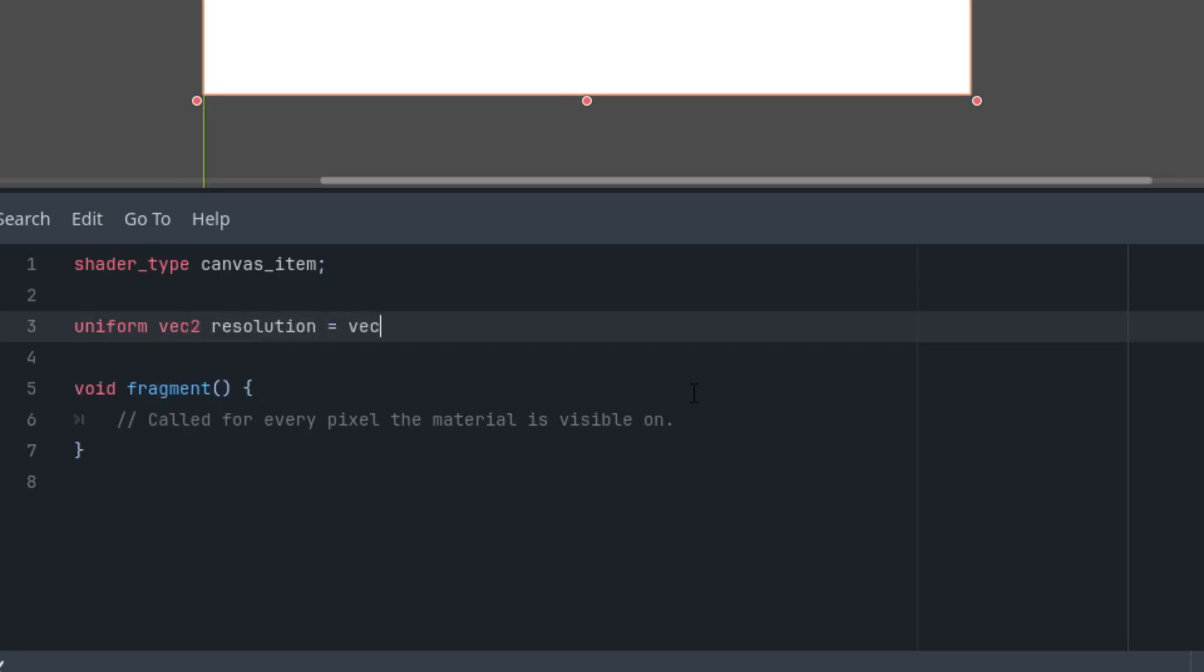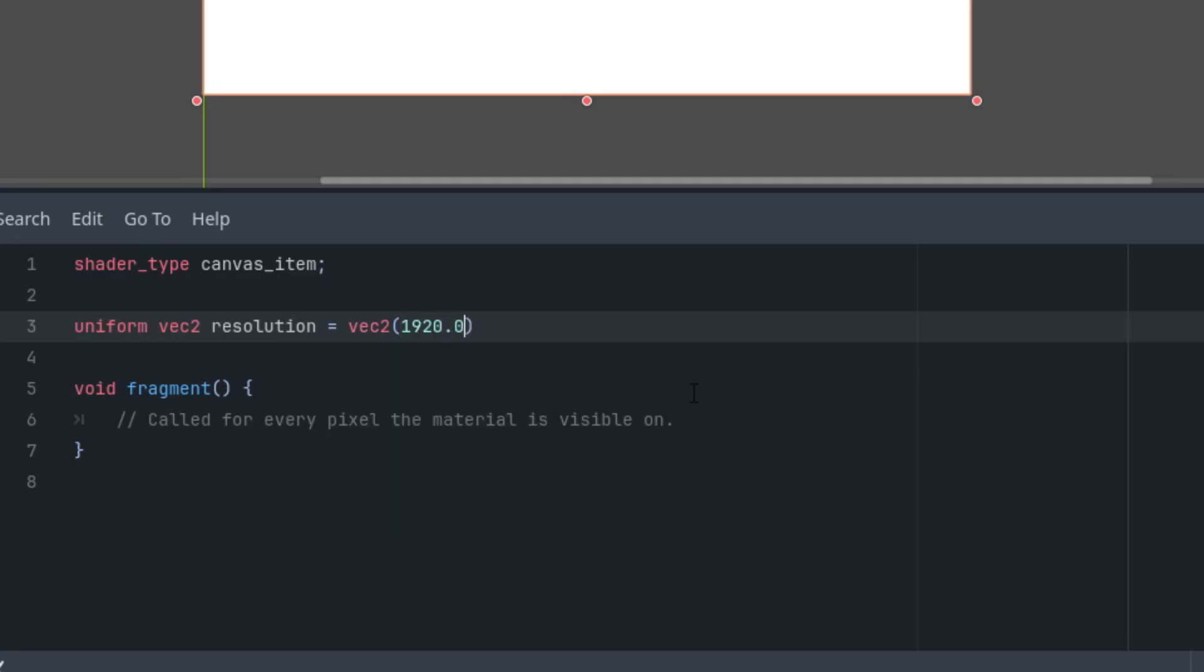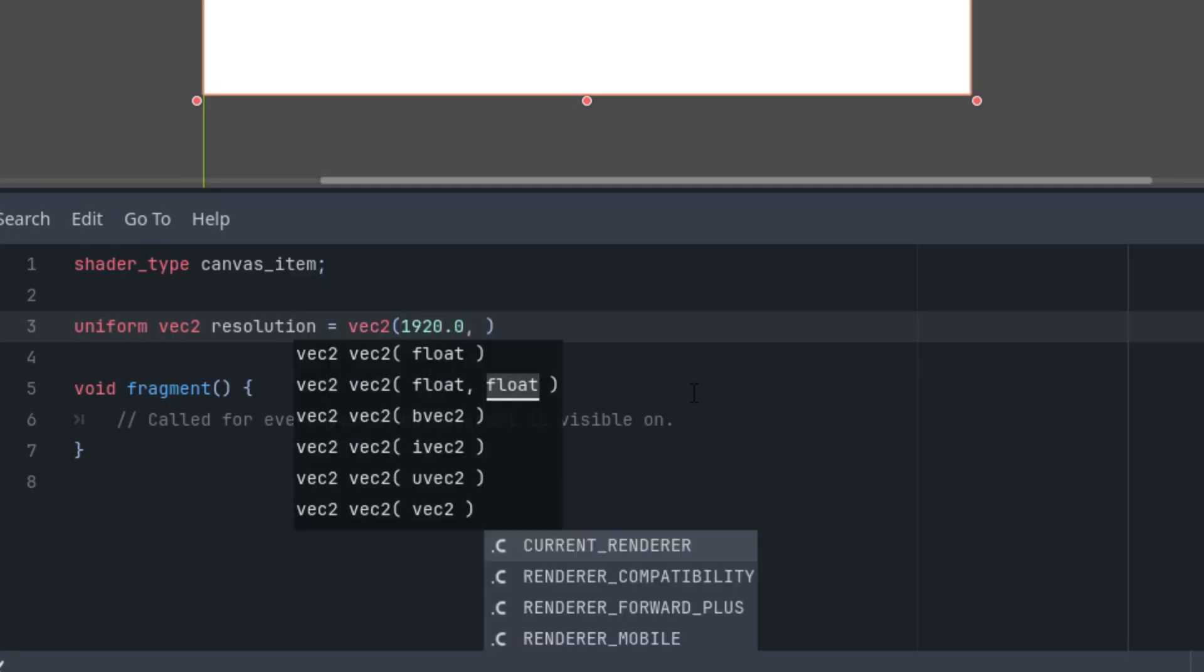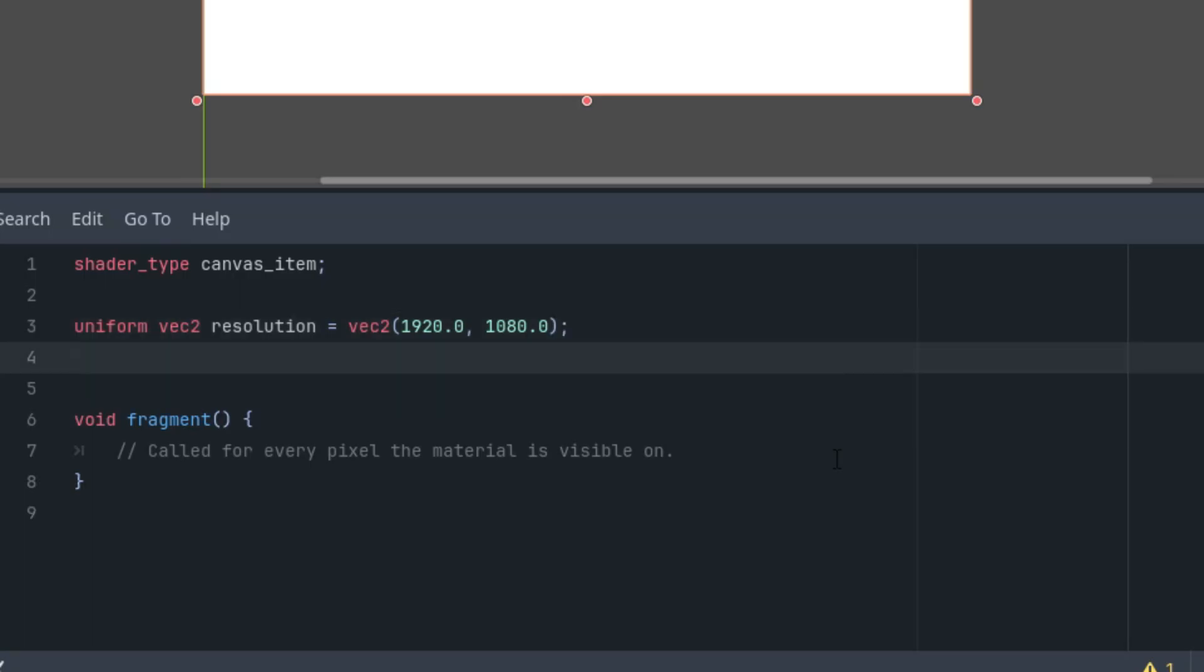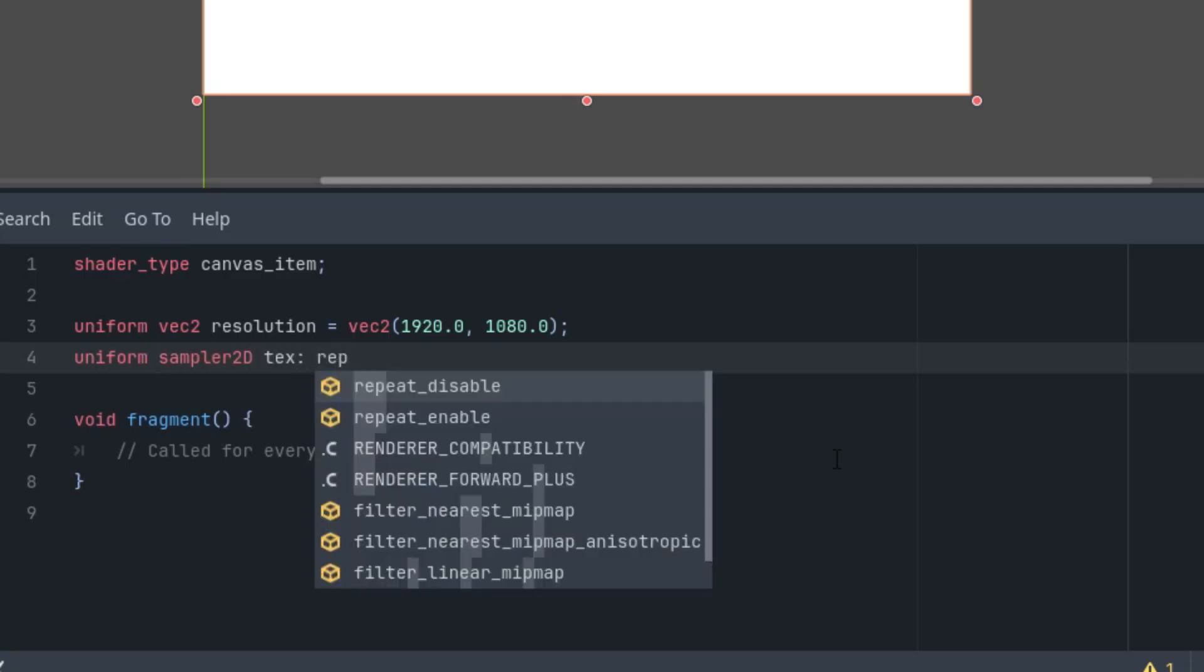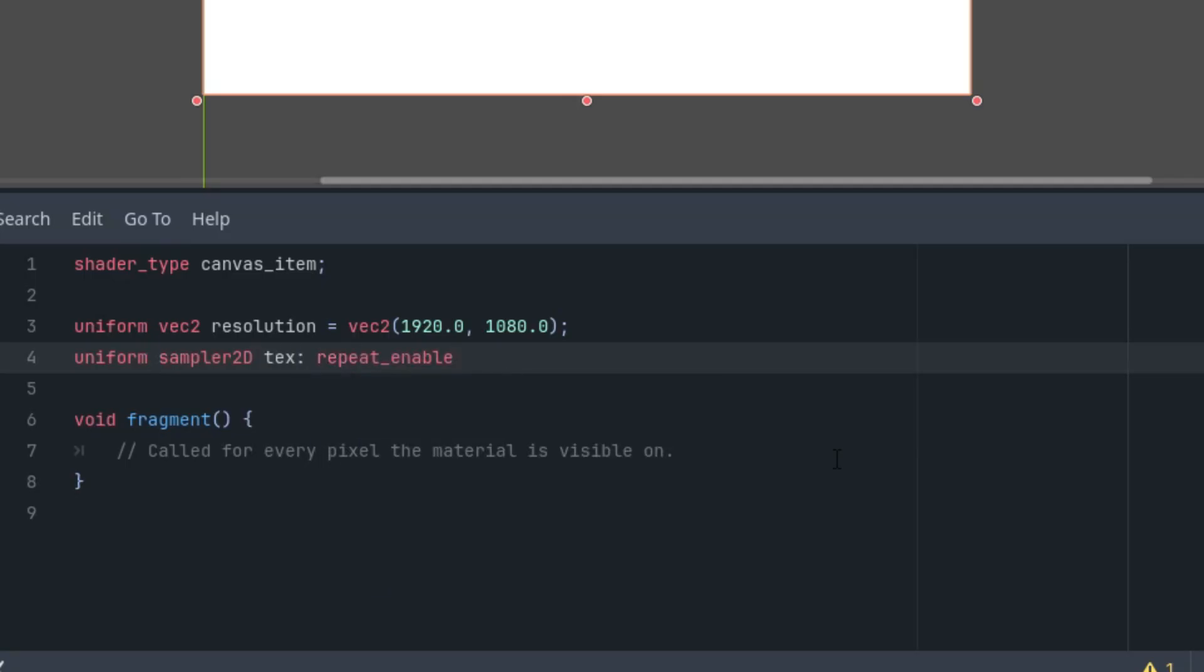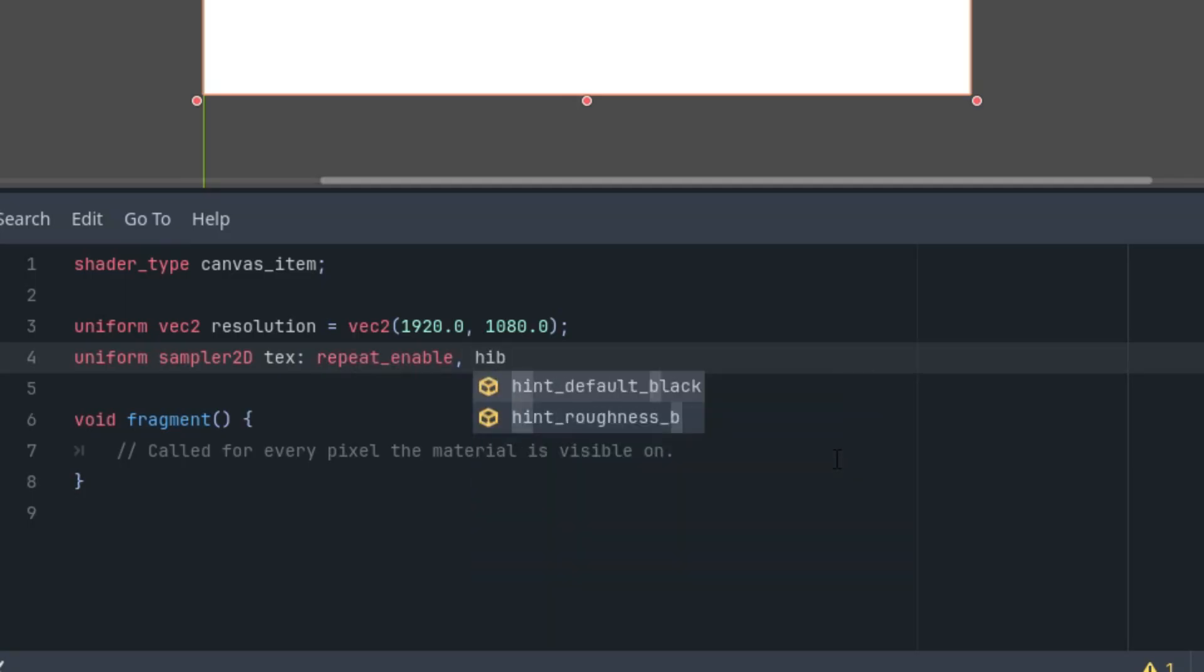Next we have the image itself. As I mentioned, it needs to repeat in both the x and y directions, so we'll enable the repeat_enable parameter for it. It would be uniform sampler2D tex with repeat_enable hint, and let's give it the hint_default_black so in case there is no image yet, it would at least show the black color.